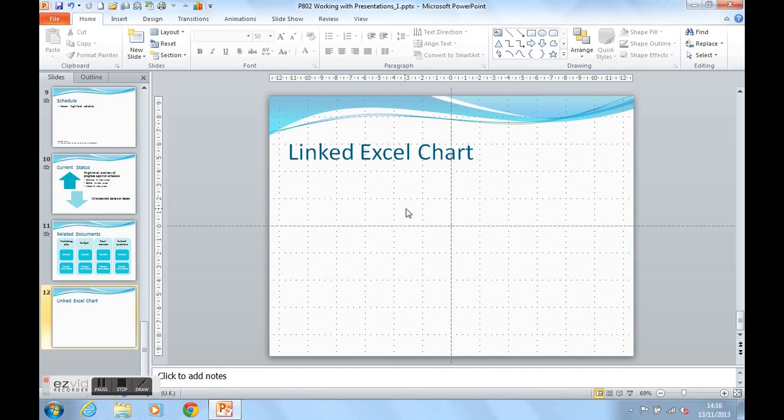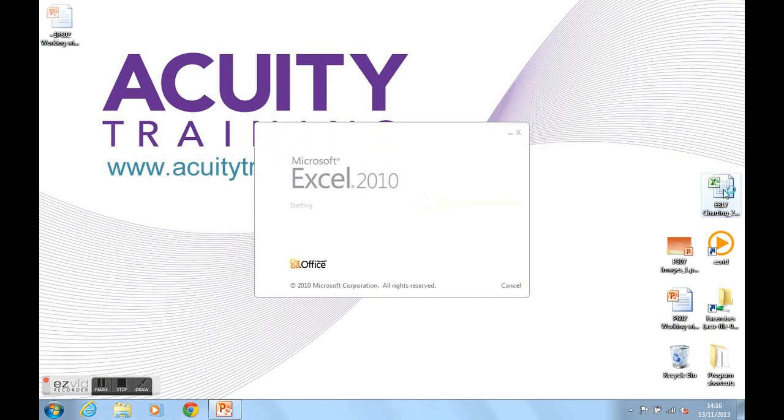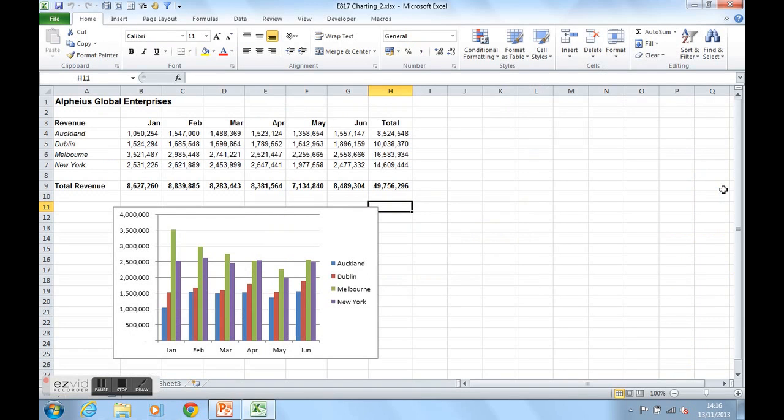Let's find my Excel chart now. So I'm just going to minimize that down. And my Excel chart is just here. Here it is. My data above and my Excel chart below.